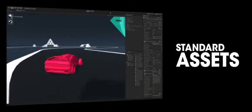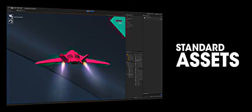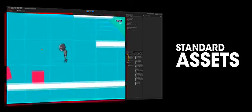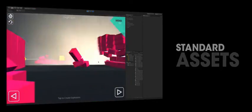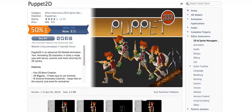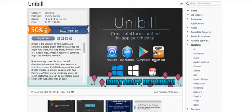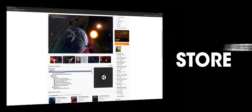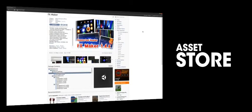Unity 5 comes with the standard assets pack — a set of characters, vehicles, scripts and tools to help you prototype and generally get started using Unity. The Unity Asset Store is your portal to even more sample content from the entire Unity community. From scripts to artwork to editor extensions and more, you can use this tool to access many free and purchased assets to get ahead in your development.